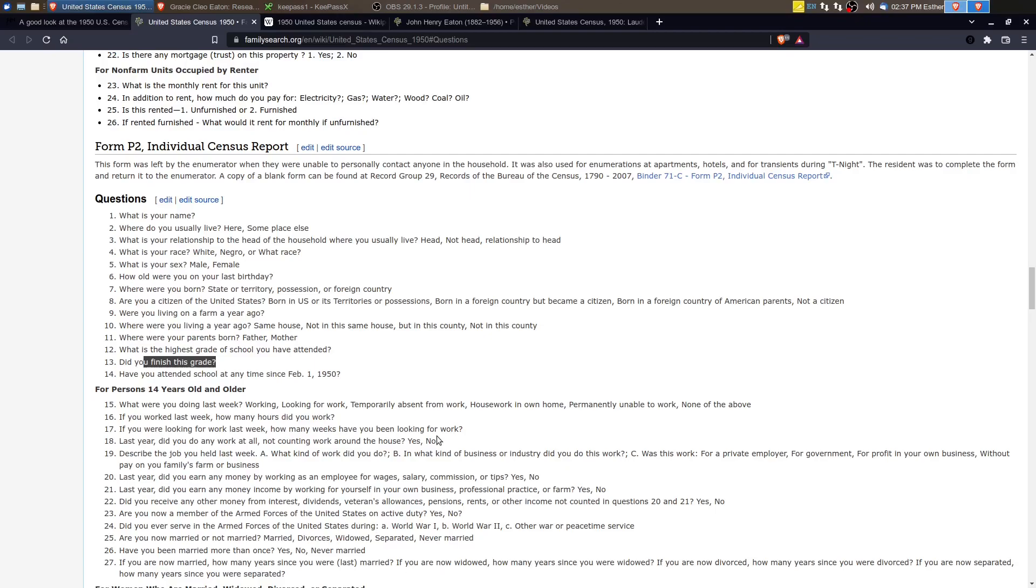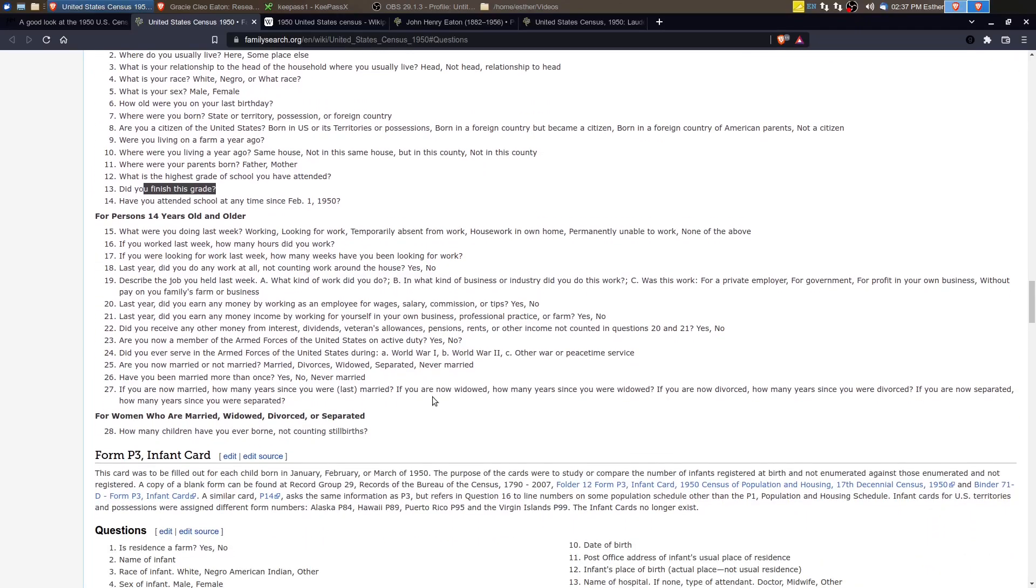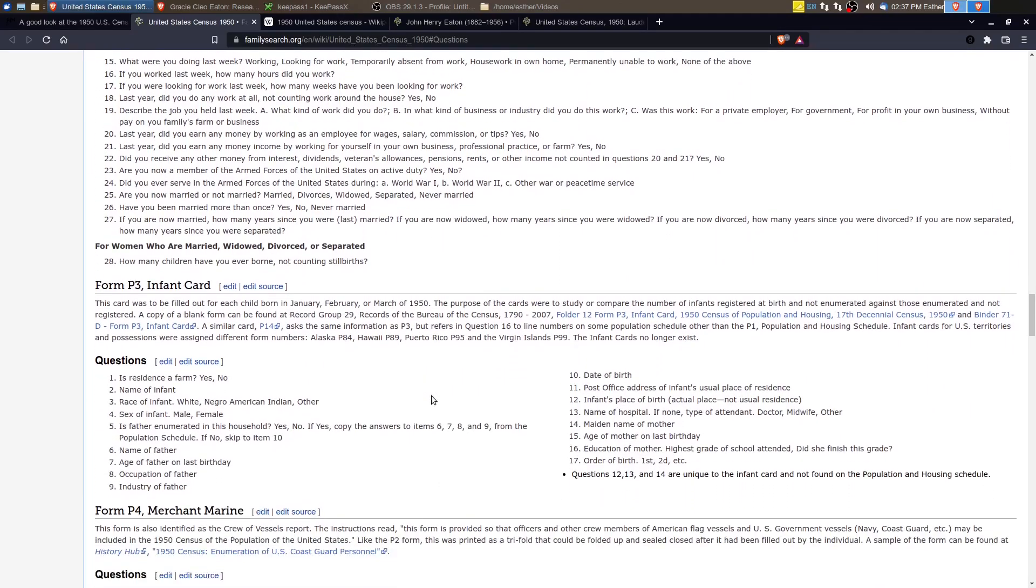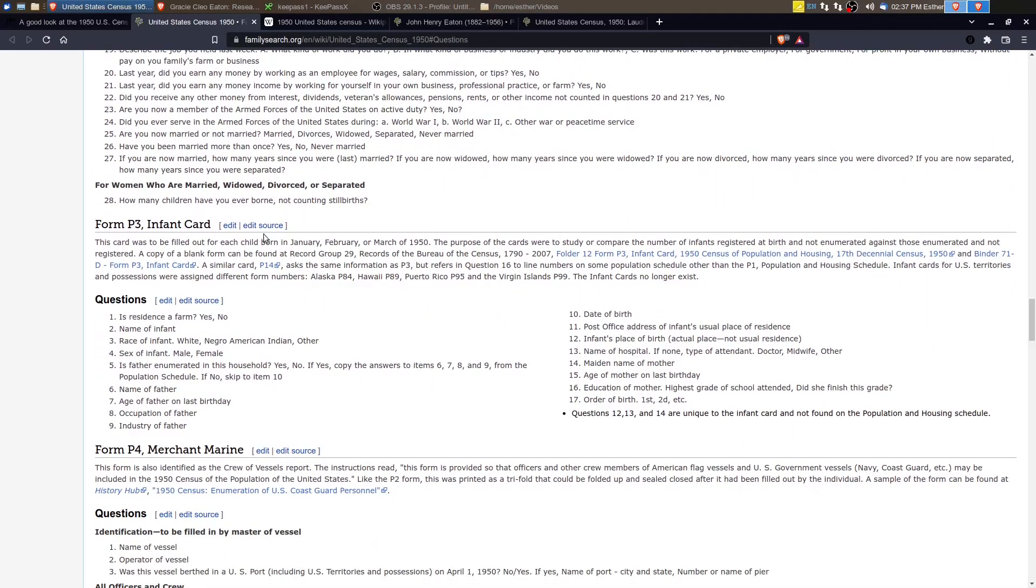The statistical sampling, they increased that so there were more people selected for additional supplemental questions. So the likelihood that one of your ancestors was selected is higher in this census versus the previous one.